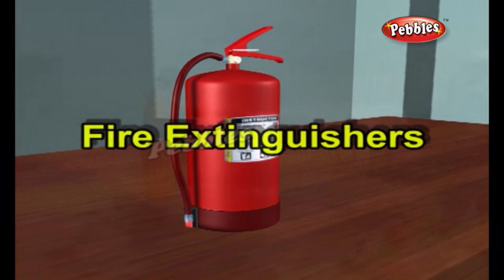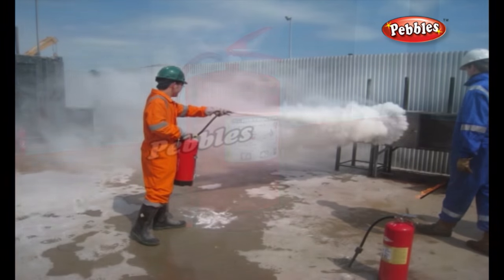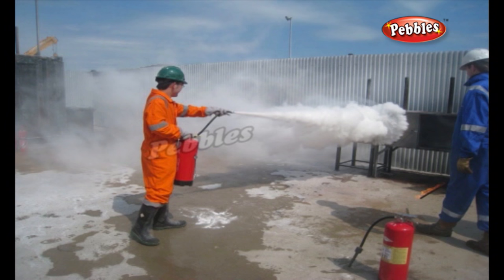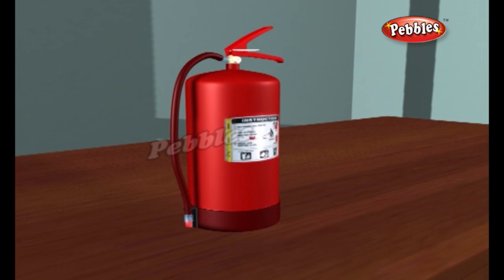A fire extinguisher is an active fire protection device used to extinguish controlled small fires, often in emergency situations. Typically, a fire extinguisher consists of a hand-held cylindrical pressure vessel containing an agent which can be discharged to extinguish a fire.